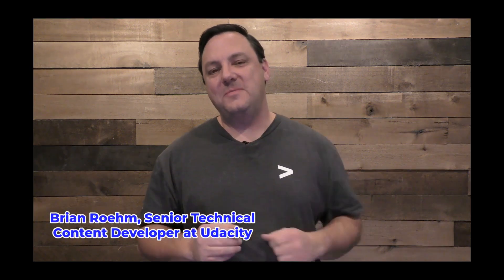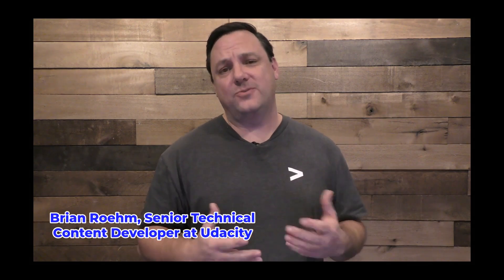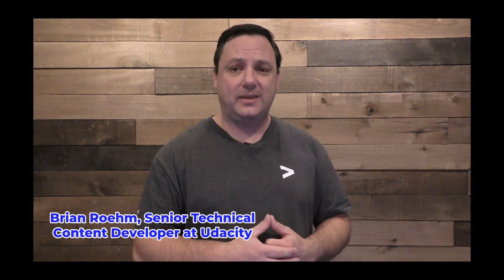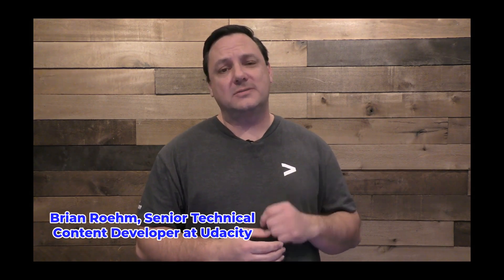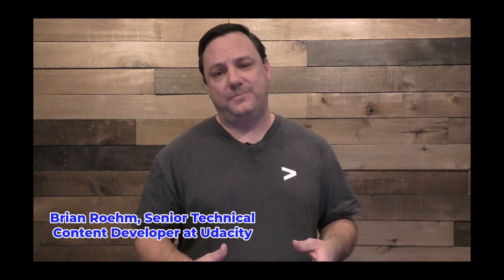Hi, my name is Brian Rehm. I'm a senior technical content developer here at Udacity and today we're going to talk all about SQL.